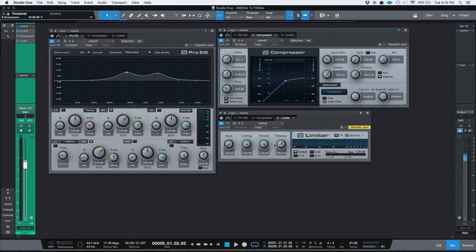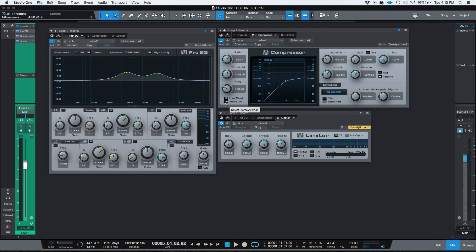So if you want to keep adding inserts and you want to be able to see them, you just turn on the Keep Editor Open and then keep opening more and more inserts. Now, why do you want to have them right in front of you all the time? Well, this is especially useful when you're mixing.